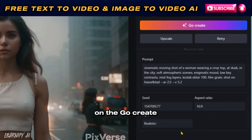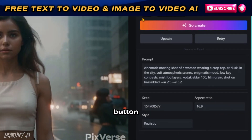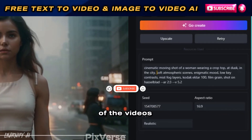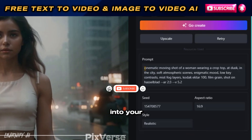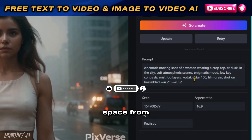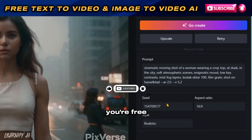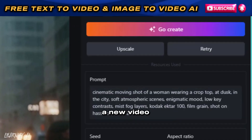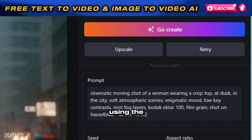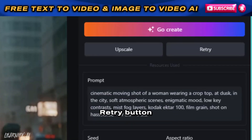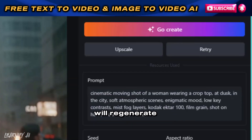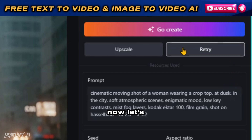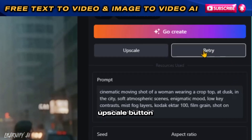By clicking on the Go Create button, you can copy all the details of the video's generation into your own creation space. From there, you're free to make edits and generate a new video. Using the Retry button will regenerate the video. Now let's discuss the Upscale button.